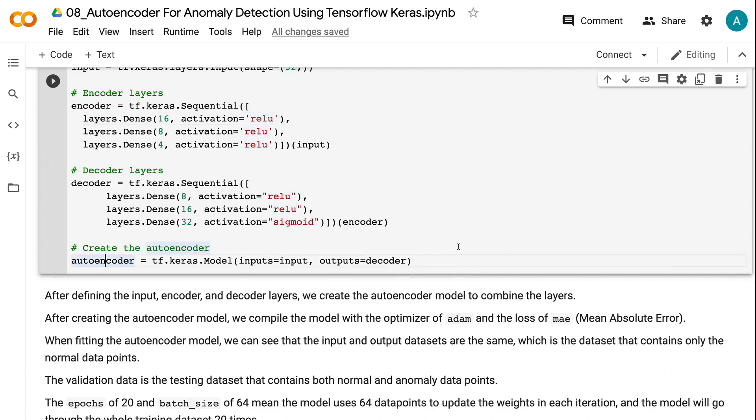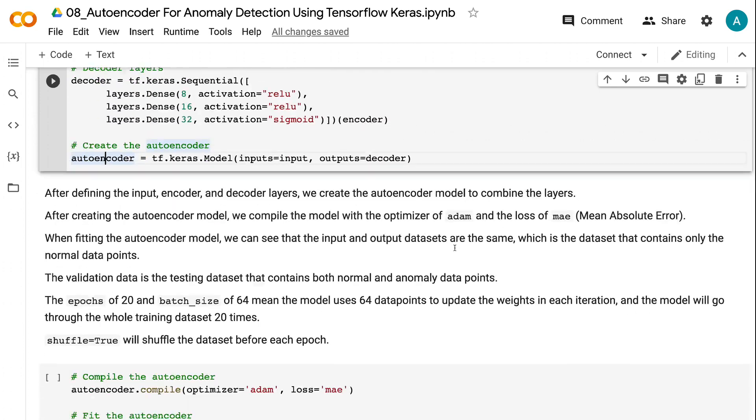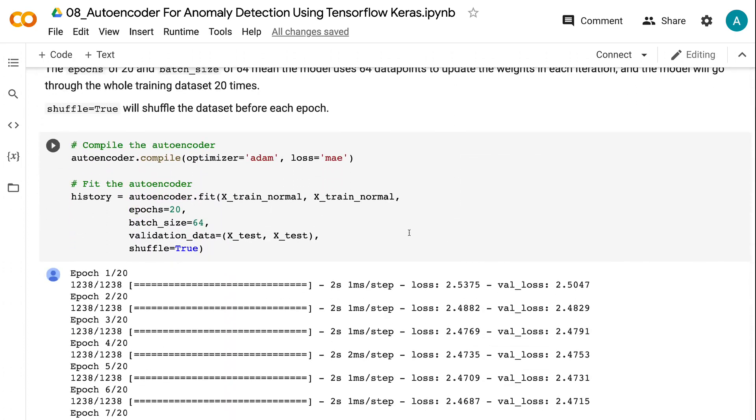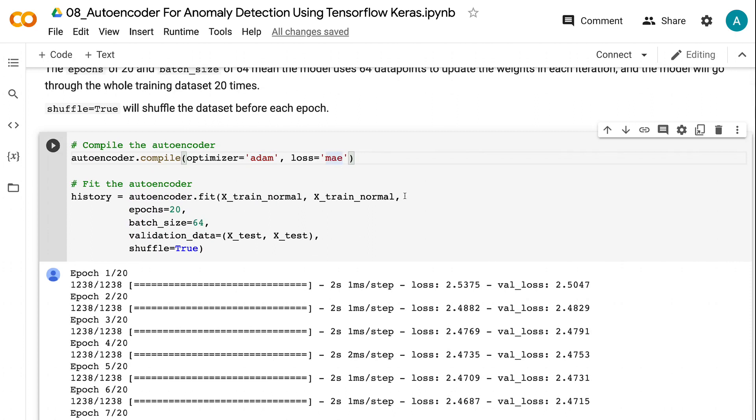Then, we compile the model with Adam as the optimizer. Mean absolute error is used as the loss function. When fitting the autoencoder model, we can see that the input and output datasets are the same.